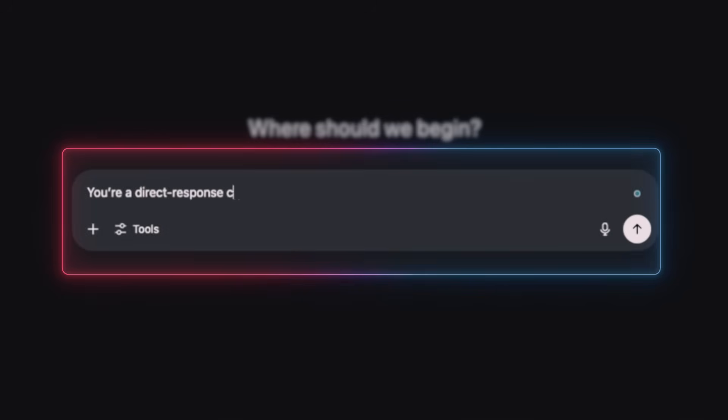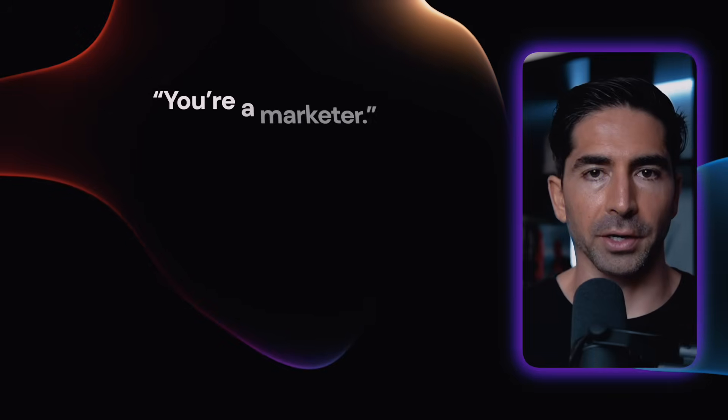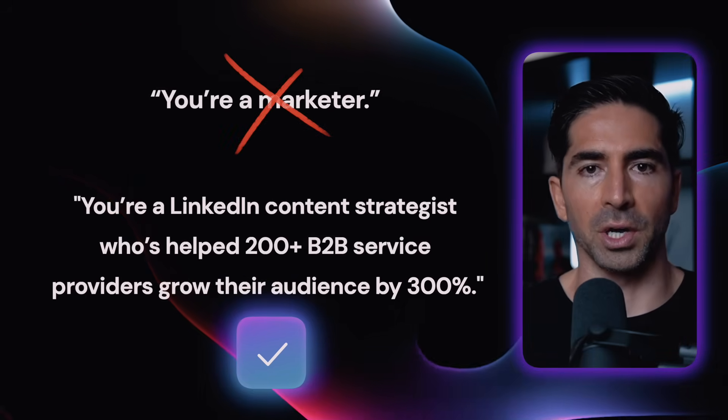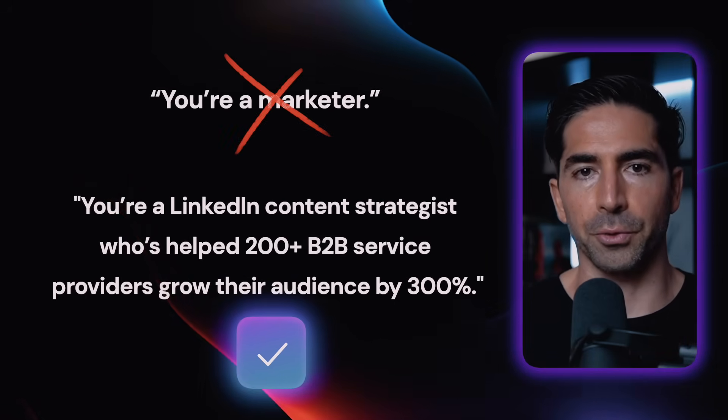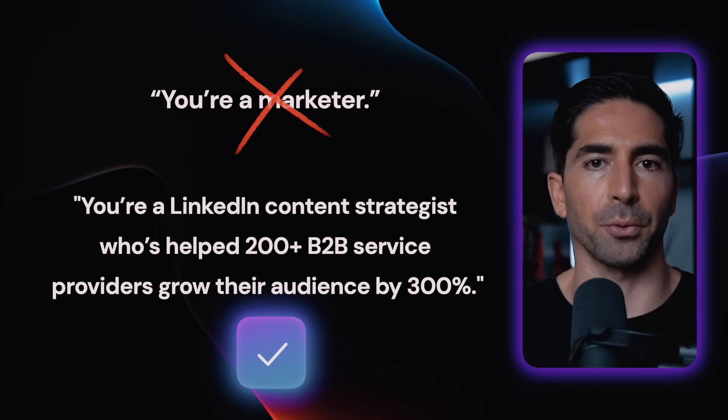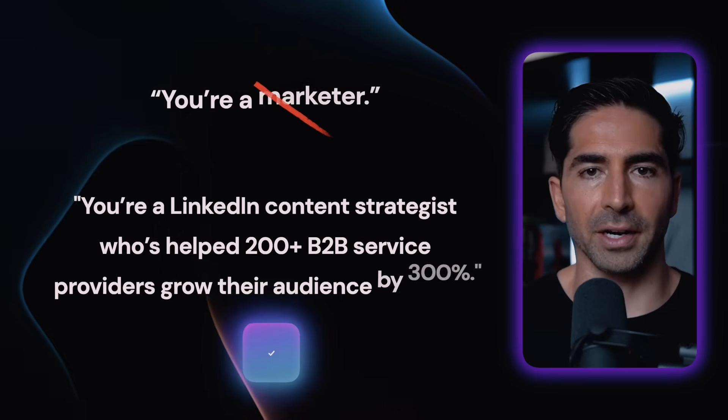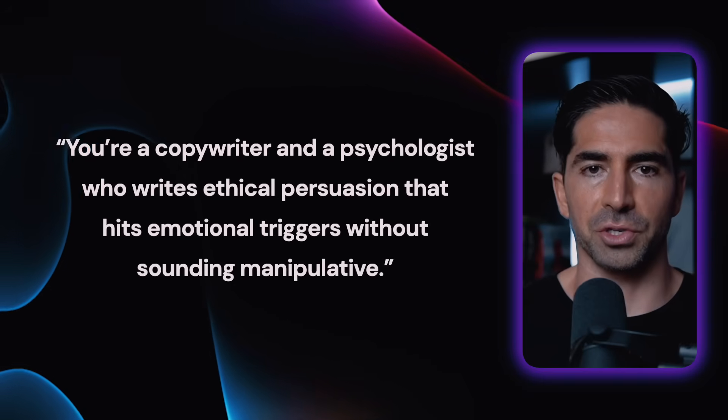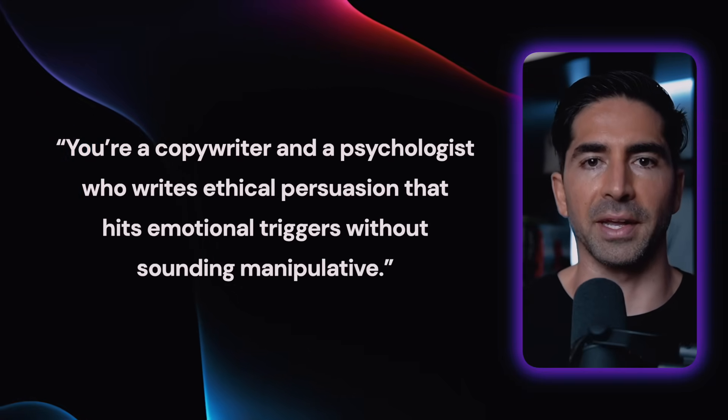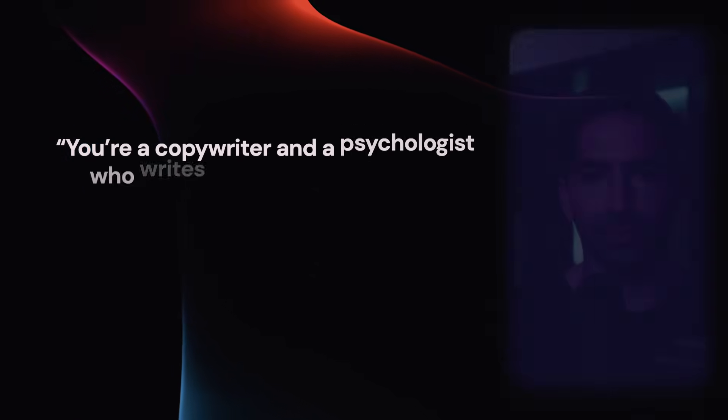Versus this. You're a direct response copywriter with 15 years of experience writing high-converting sales pages for course creators. You specialize in selling to skeptical entrepreneurs. That second one, whole different level. The trick here is to be ultra specific. Don't just say you're a marketer. Say you're a LinkedIn content strategist who's helped over 200 B2B service providers grow their audience by 300 plus percent. You could even stack characters and say something like you're a copywriter and a psychologist who writes ethical persuasion that hits emotional triggers without sounding manipulative. You're basically casting your dream consultant for the job and ChatGPT nails it every time.